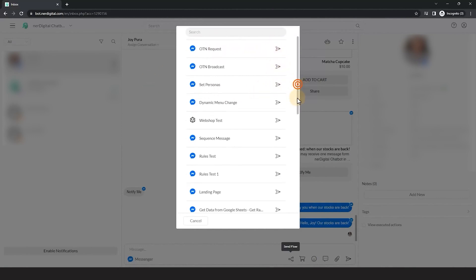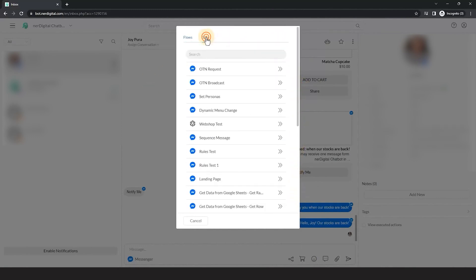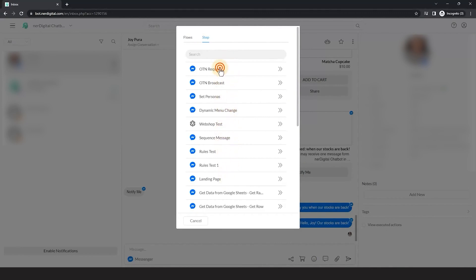You can also send a specific step of a flow by clicking on the step option and search for the step you want to send.